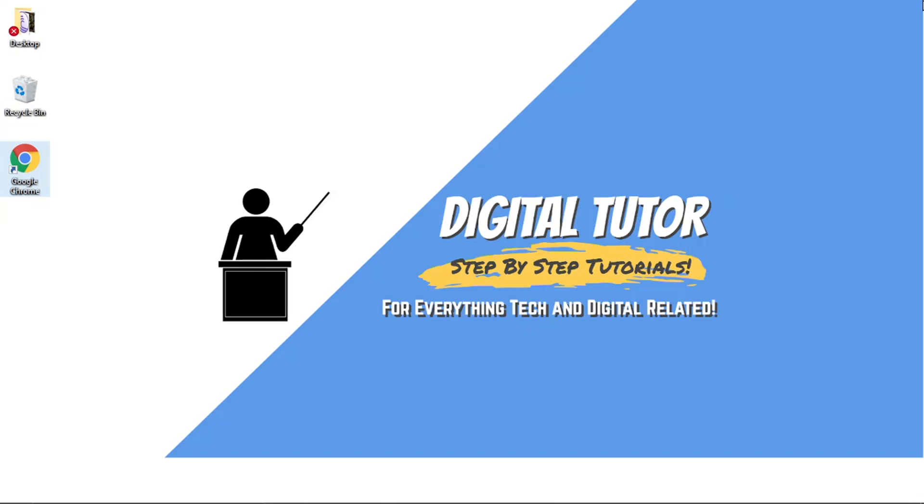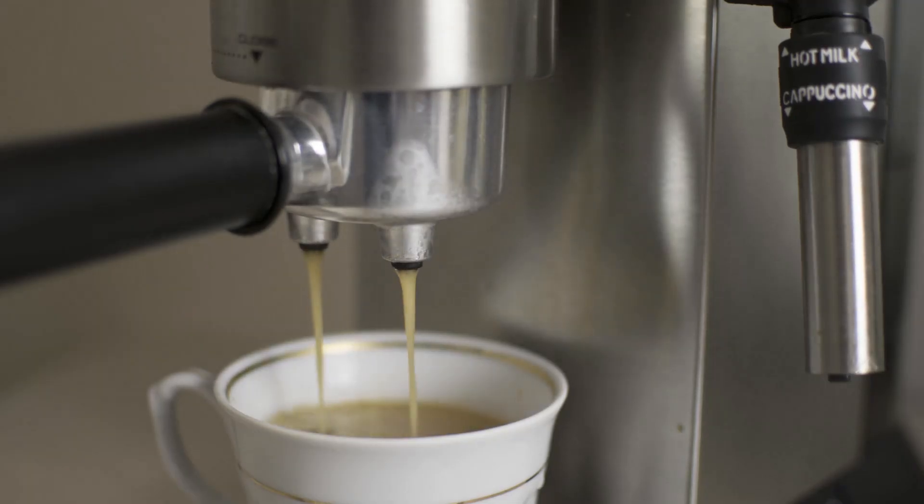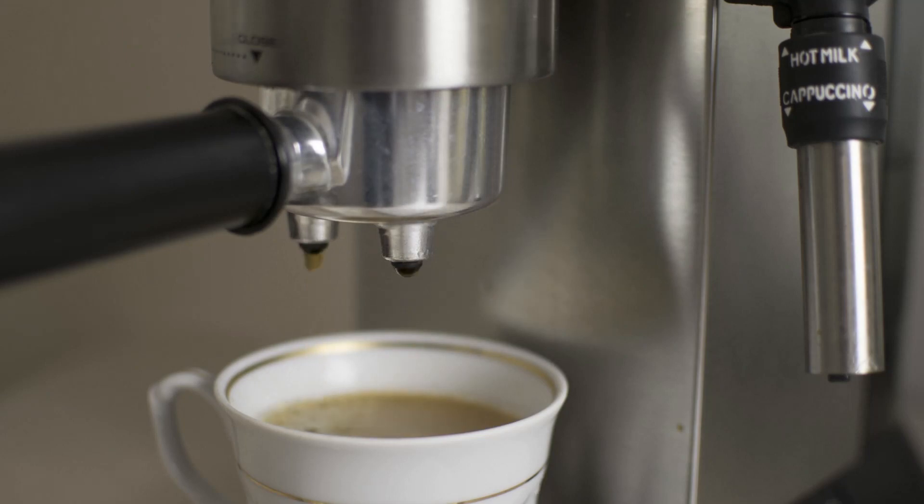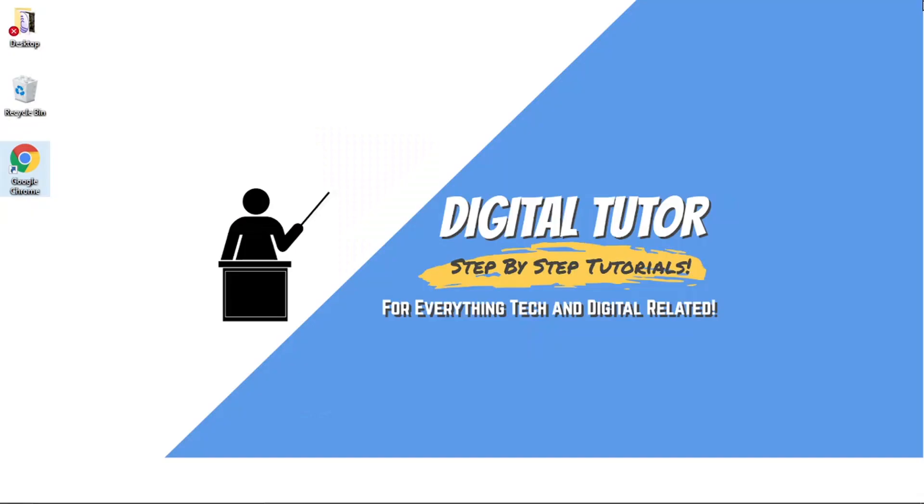But if you did find that helpful, please leave a like and drop a comment below. Don't forget to subscribe to the channel. And if you do want to help support the Digital Tutor channel, there is the link in the video description down below. And if you go and give that a click, you'll be able to buy the team here a cup of coffee.